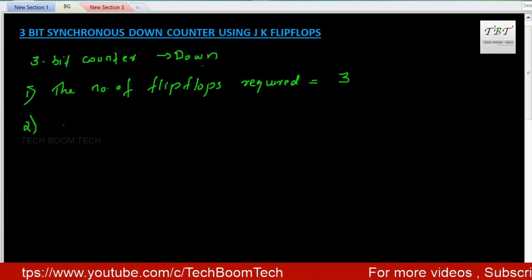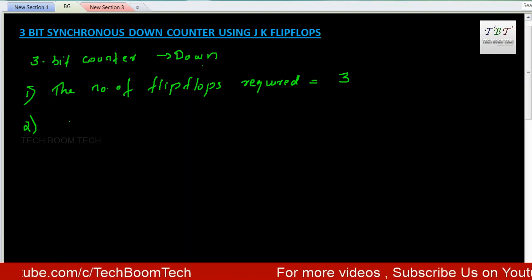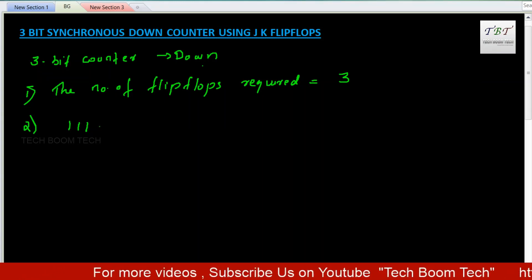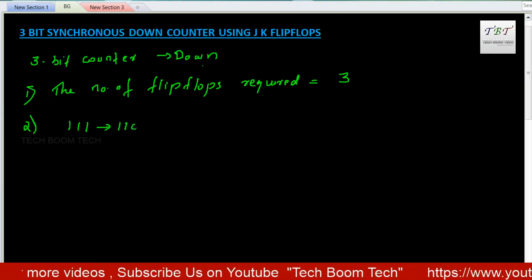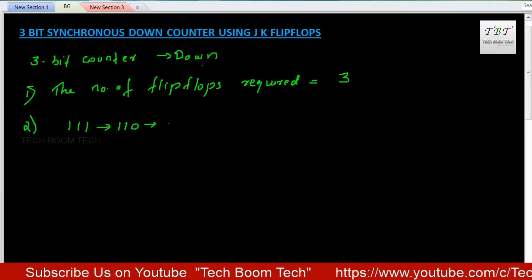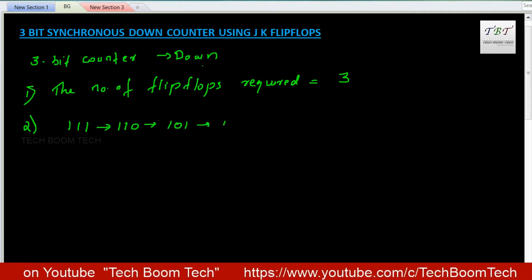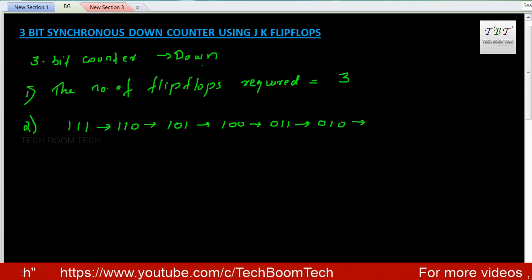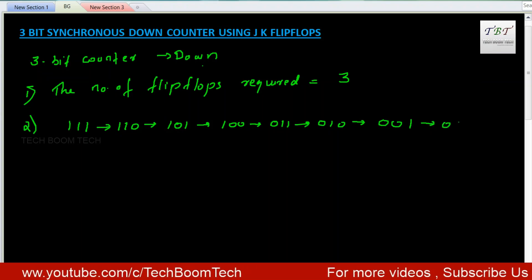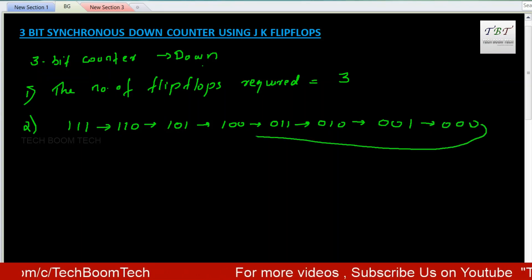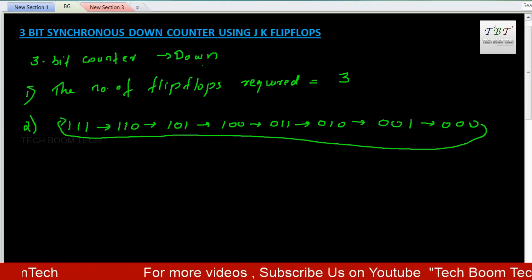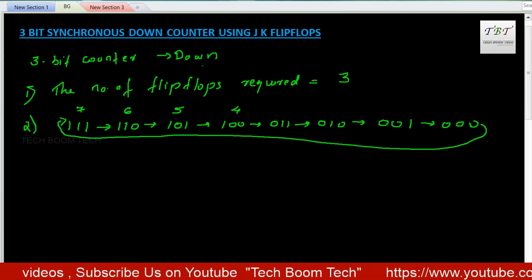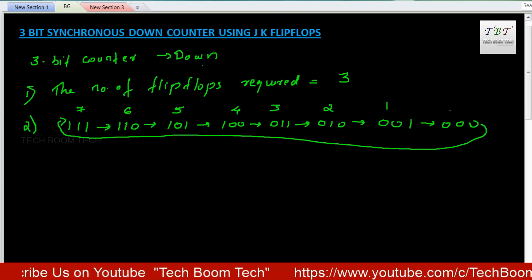It's a down counter and the counting states are: it will start from 7 — since it's a 3-bit counter, the 3-bit binary combinations start from 7, then 6, 5, 4, 3, 2, 1, and 0. These are the counting states: 7, 6, 5, 4, 3, 2, 1, and 0.